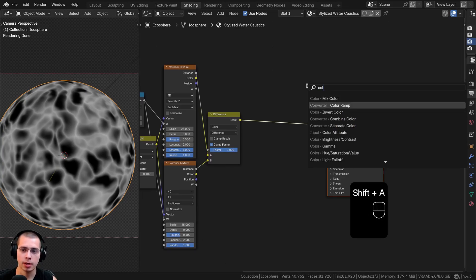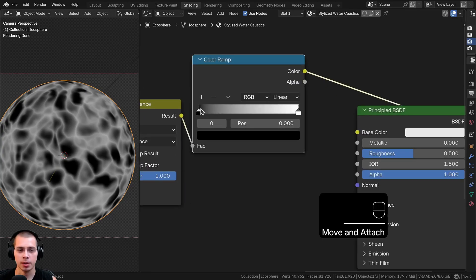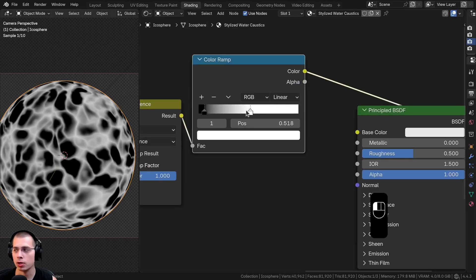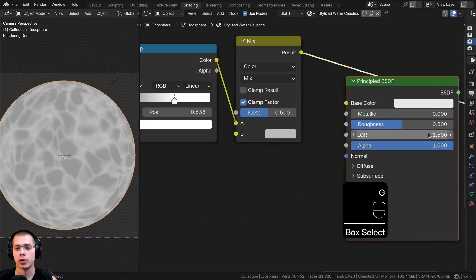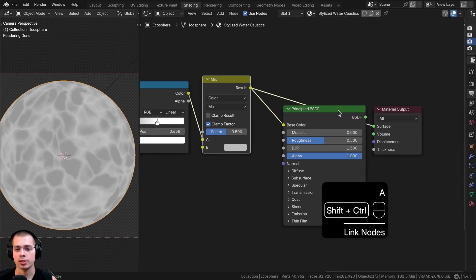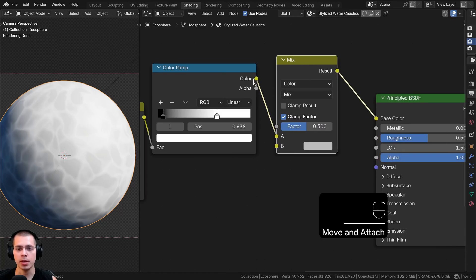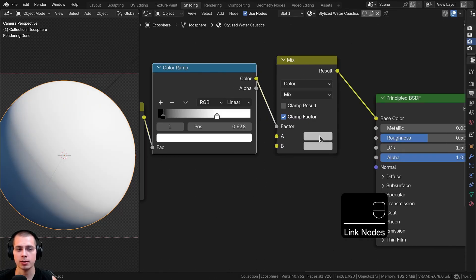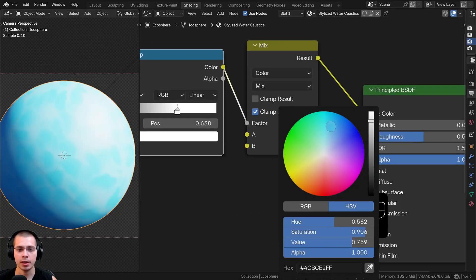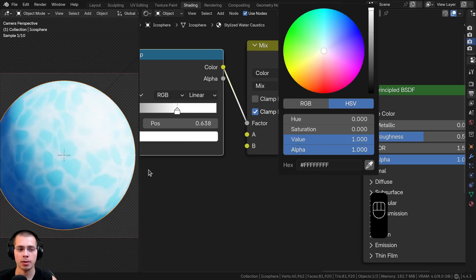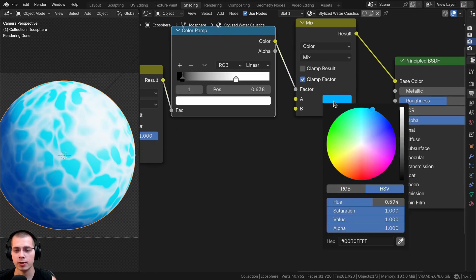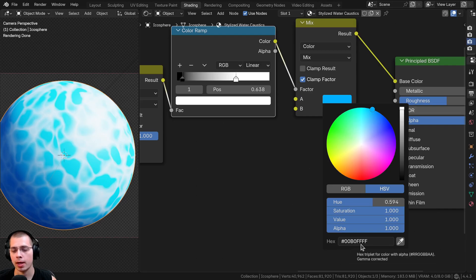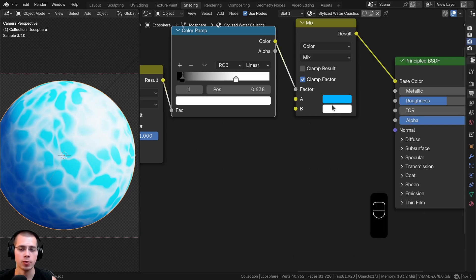Now I want to add custom colors. I'll search for a Color Ramp to add contrast — drag the black tab a little and the white tab over quite a bit. Then I'll add a Mix Color after the Color Ramp, put its result into the Base Color, and Ctrl+Shift-click the Principled BSDF to preview. Put the Color Ramp output into the Factor. For Color A I'll make it a light blue (hex: 00B0FFFF) and Color B is fully white. You can drag the tabs to adjust contrast.